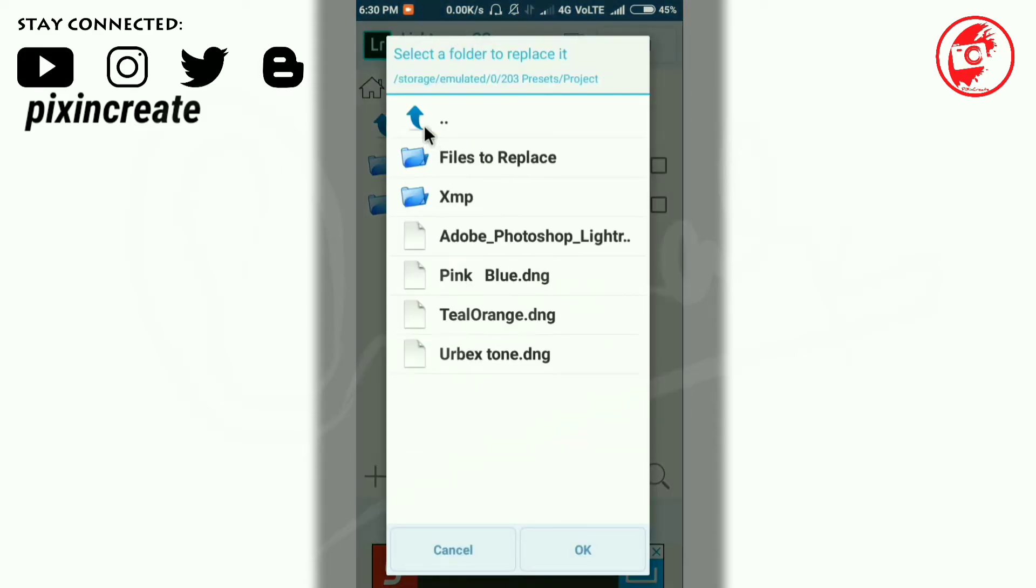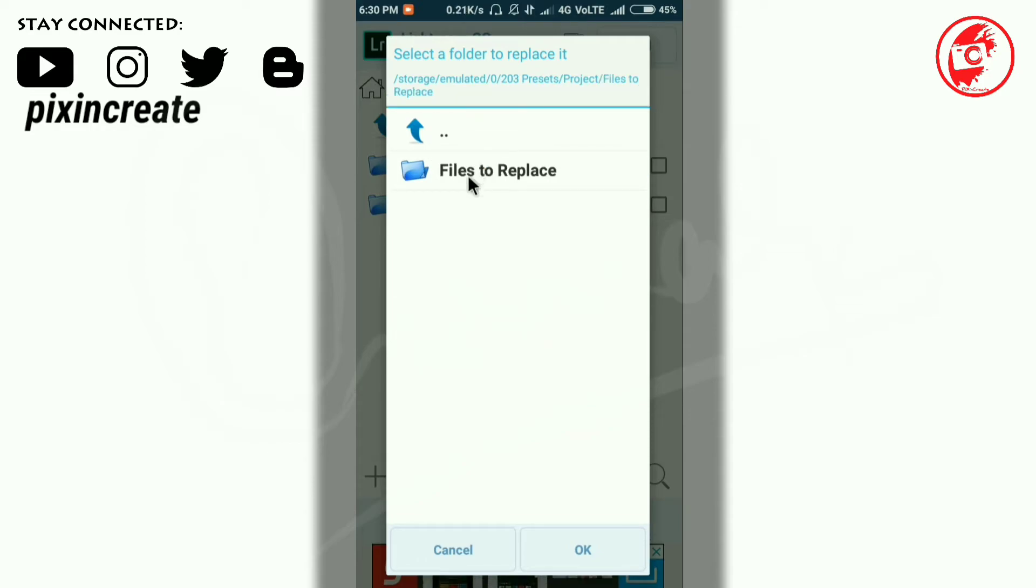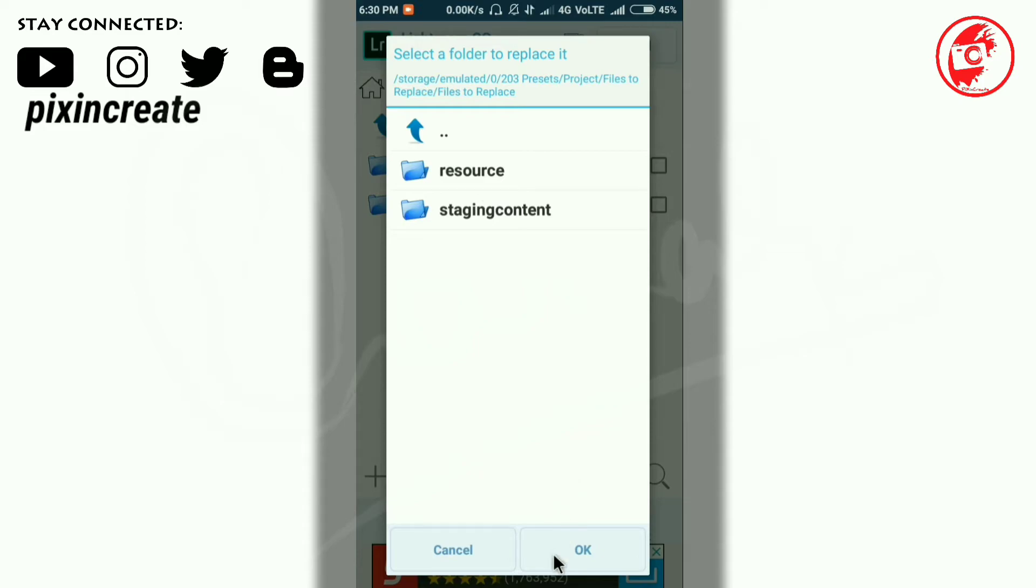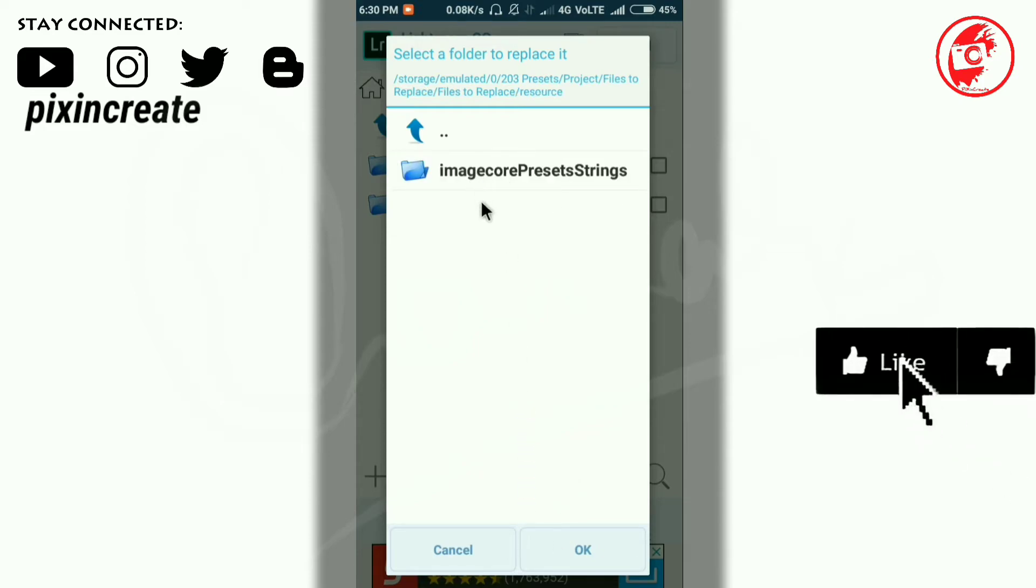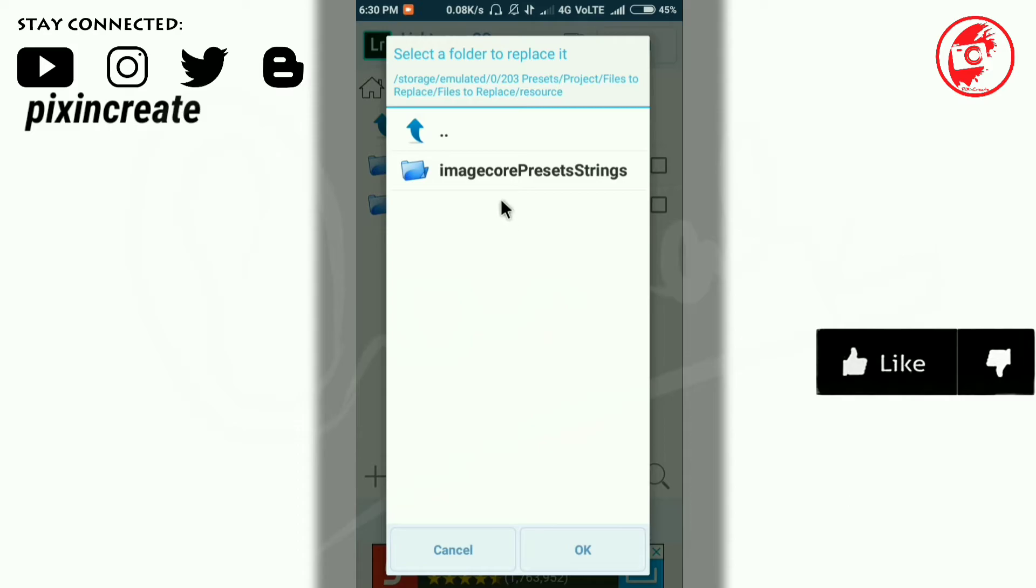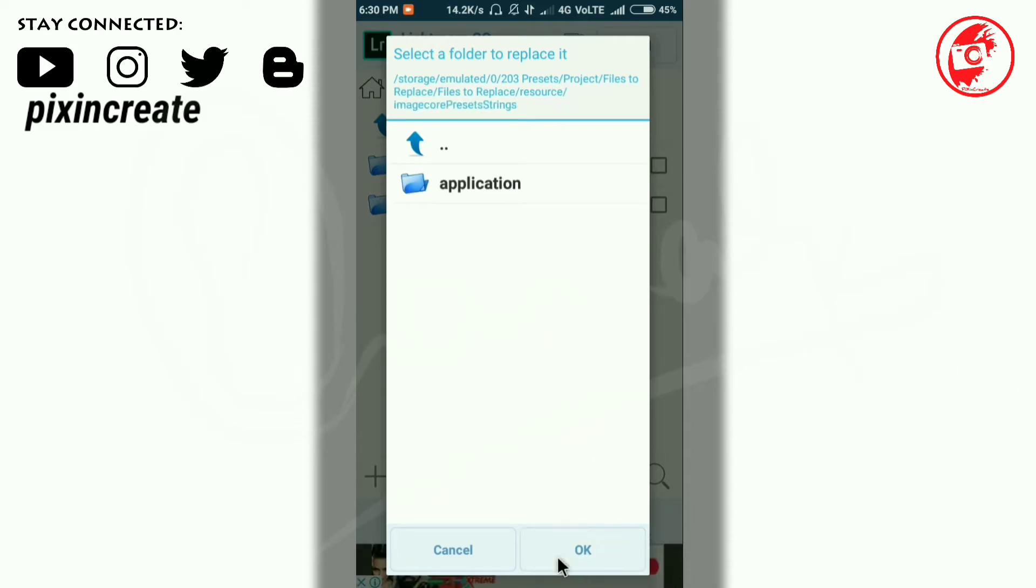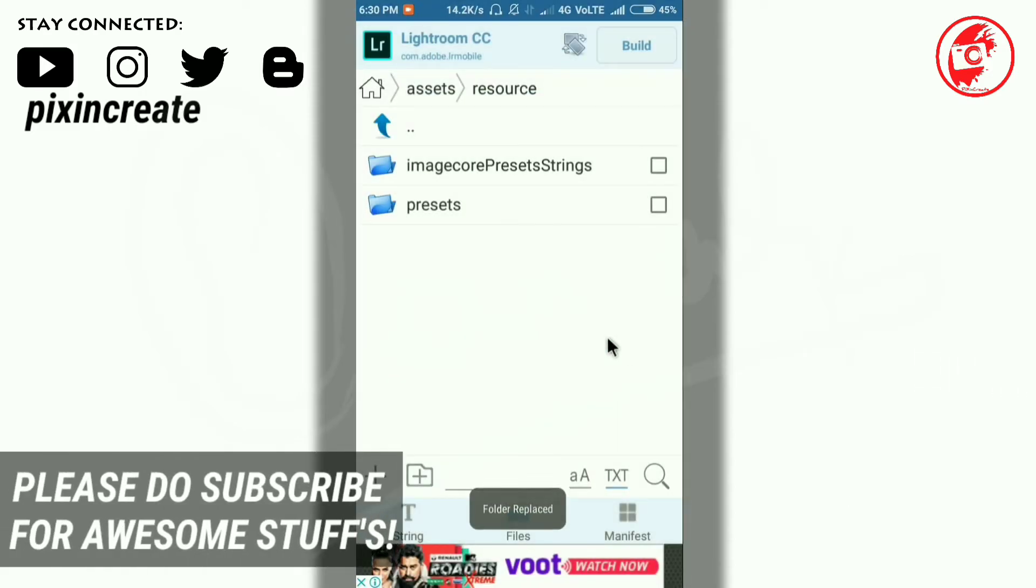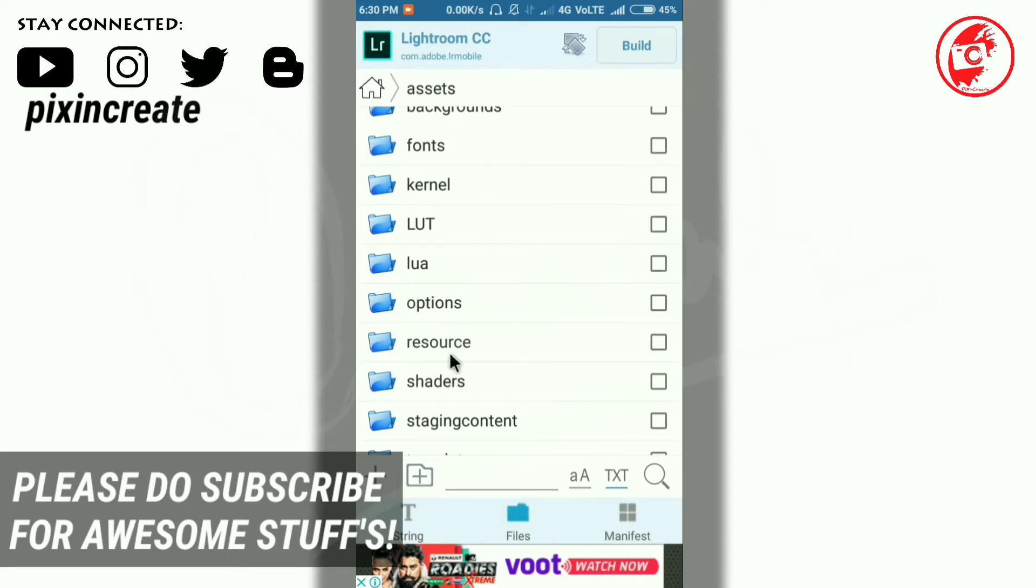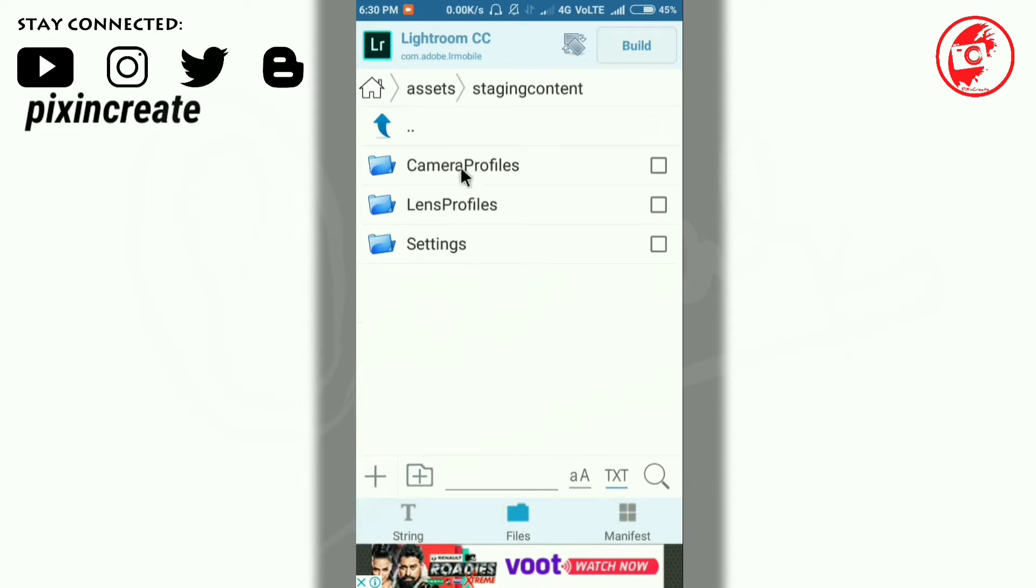Open the resource and image core preset settings. Click and hold the camera profile and again click on replace. Now again go to parent folder and select these files to replace. Now wait a minute. Click on resource and image core preset settings. Click on OK. Now again come back and select this staging content.